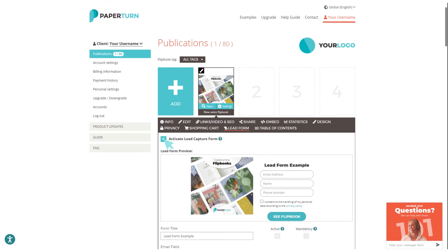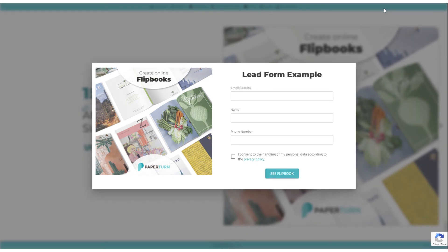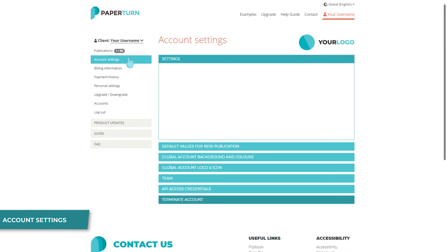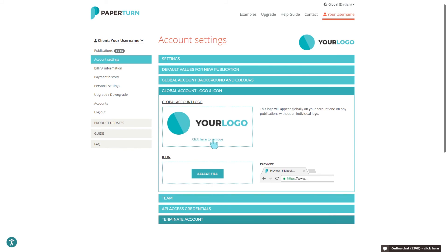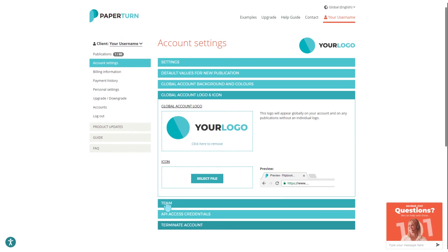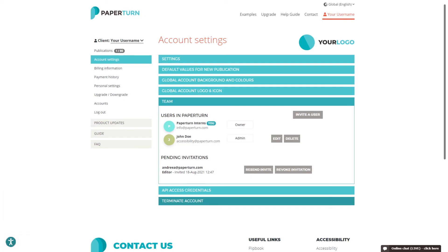A feature that can really power up your sales is the lead form. Here you can activate a lead capture form that requires users to insert their information — for example, name, email, and phone number — before they see your flipbook. You can view useful account information on the left-hand side of your dashboard, view and edit your account settings, add a global design, and also invite teammates to join your account. Paper Turn's team feature allows you to easily collaborate with colleagues or external partners and have control over who can access what by assigning permissions and roles specific to team members.